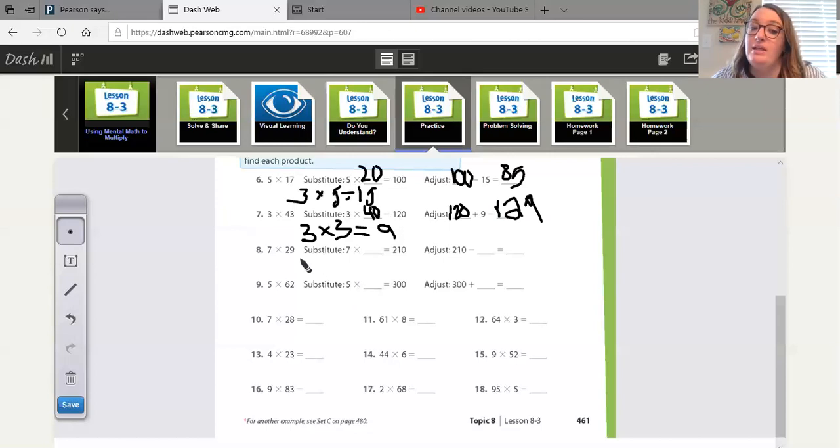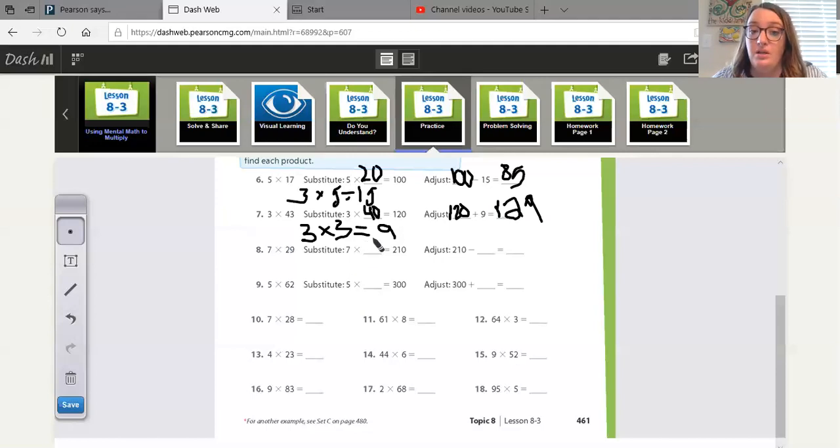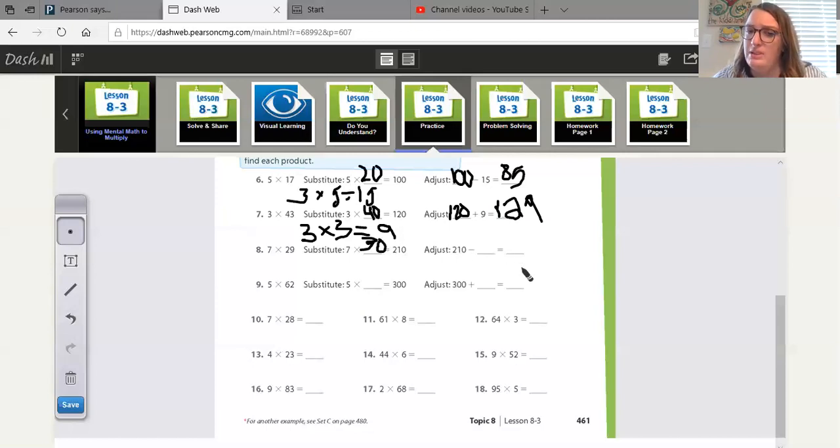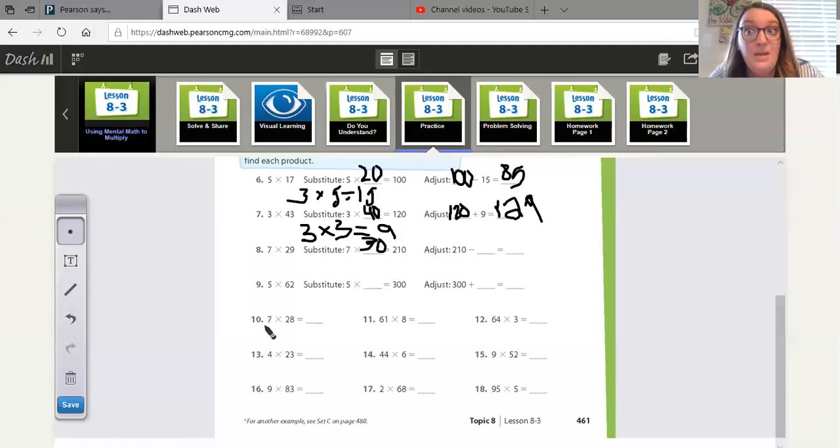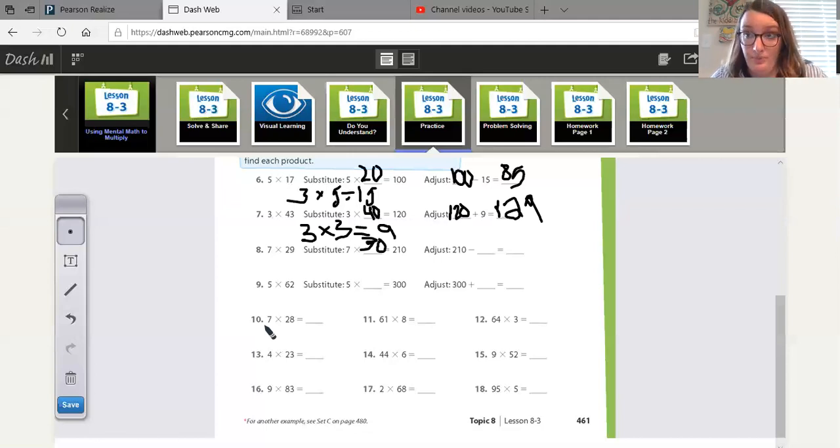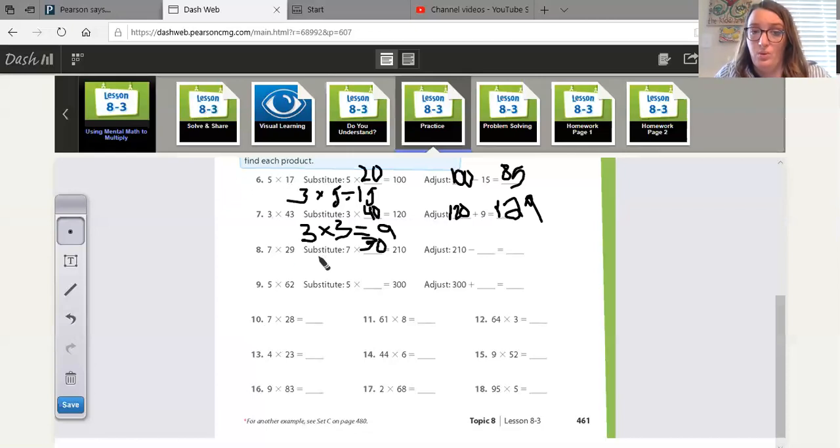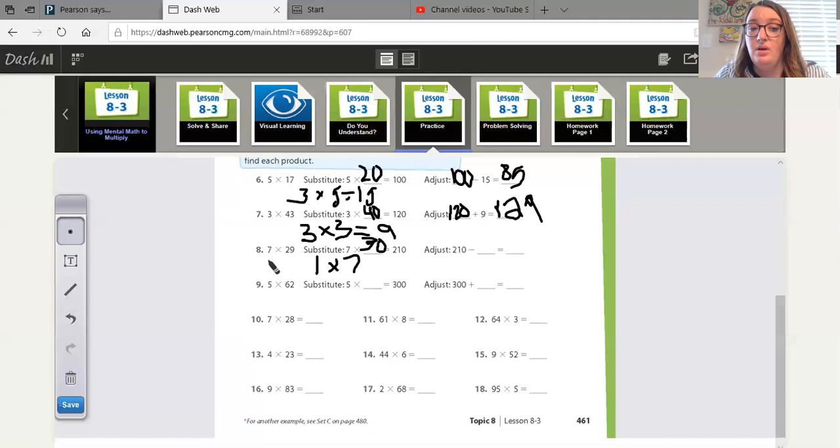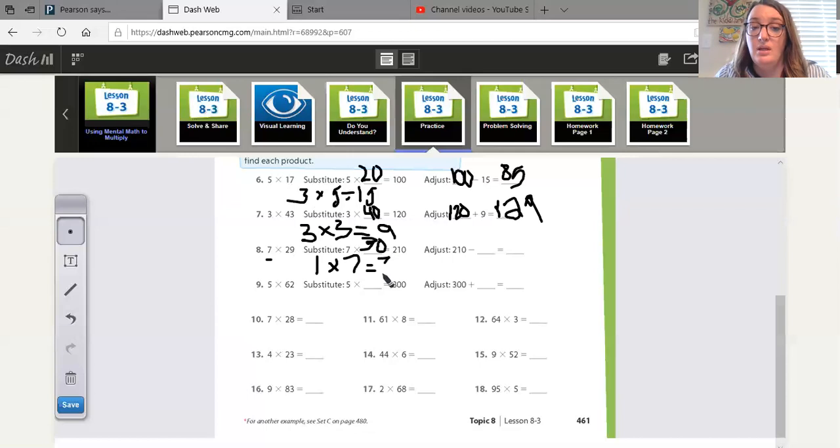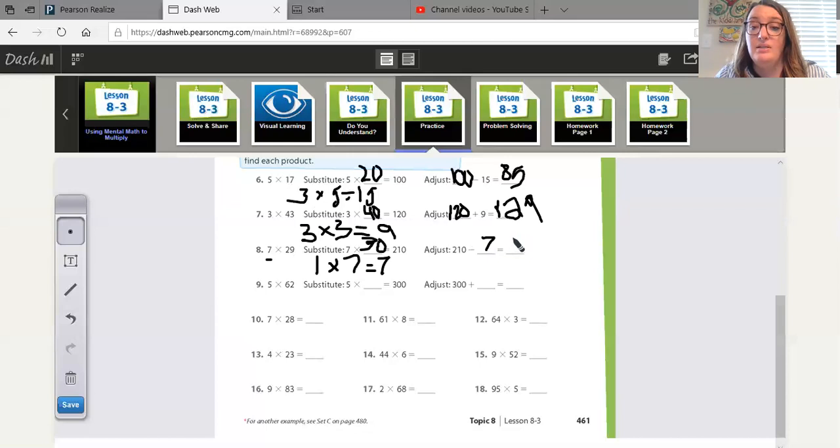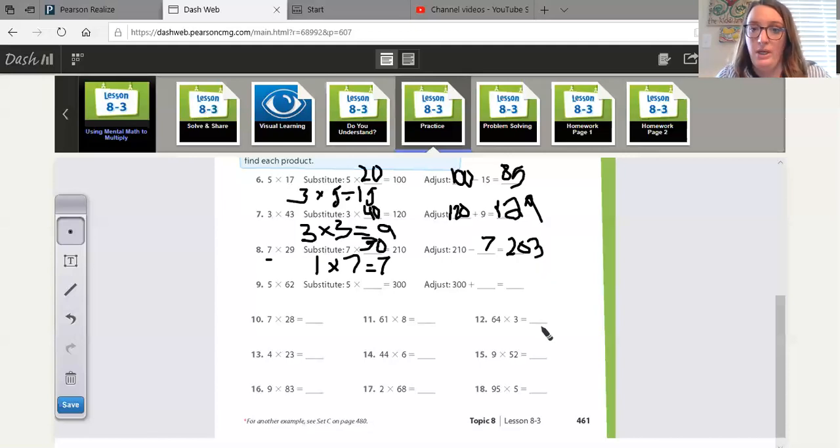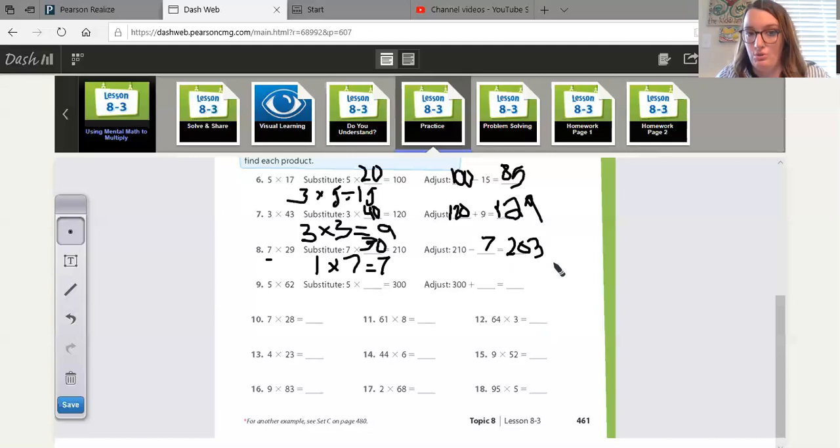Seven times 29. Seven or 29 is closer to what? 29 is closer to 30. Good job. Seven times 30 is 210. Now this time they gave us the 210 and told us that we have to subtract. Why do we have to subtract again? That's right. We have to subtract because we rounded up. We added stuff to it. So we have to take that away in the end. How many did we round up by? We only rounded up by one. So we take one times the number that we were originally multiplying by. One times seven equals seven. 210 minus seven is going to give us 203. So it was seven times 29 would be 203.